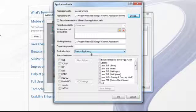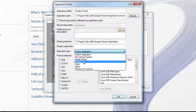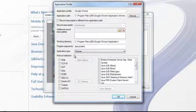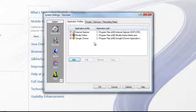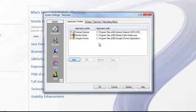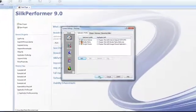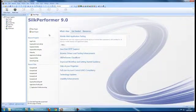Under the Application Type, select Chrome, and under the Protocol Selection, as before, select Web and click OK. Now we can see that in addition to Internet Explorer and Mozilla Firefox, an application profile has been made available for Google Chrome. Select OK.